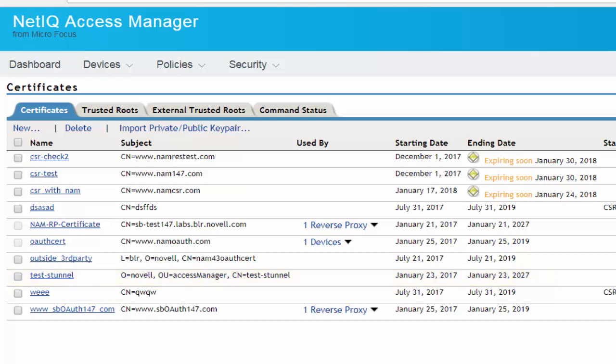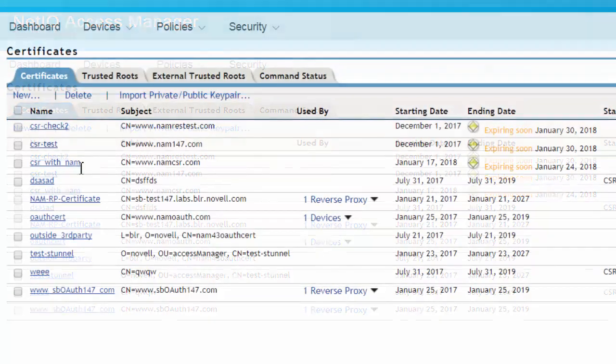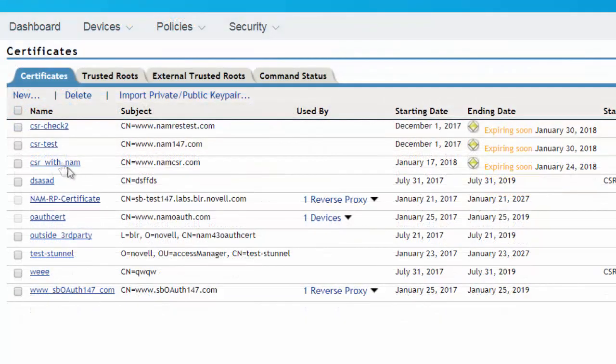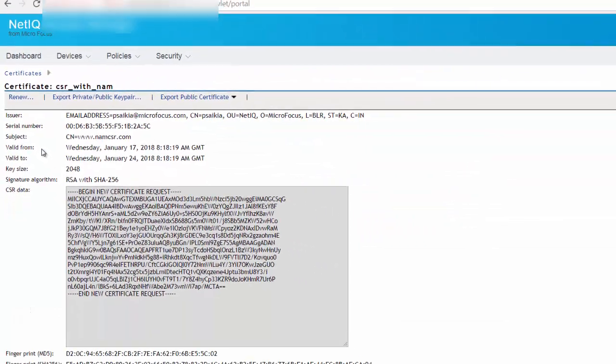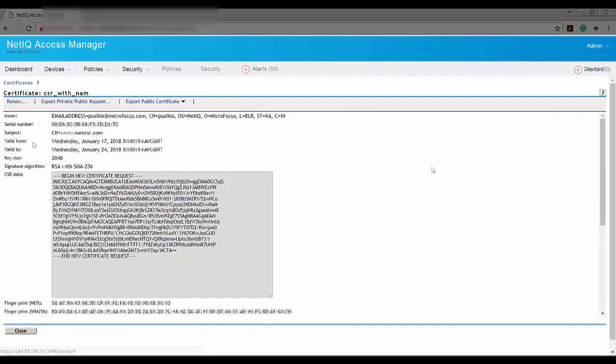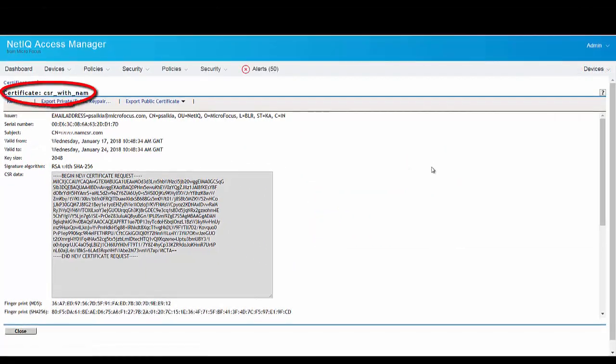Let us go ahead and renew the certificate named CSR with NAM. To renew this certificate, you require the certificate data text which can be generated using OpenSSL.